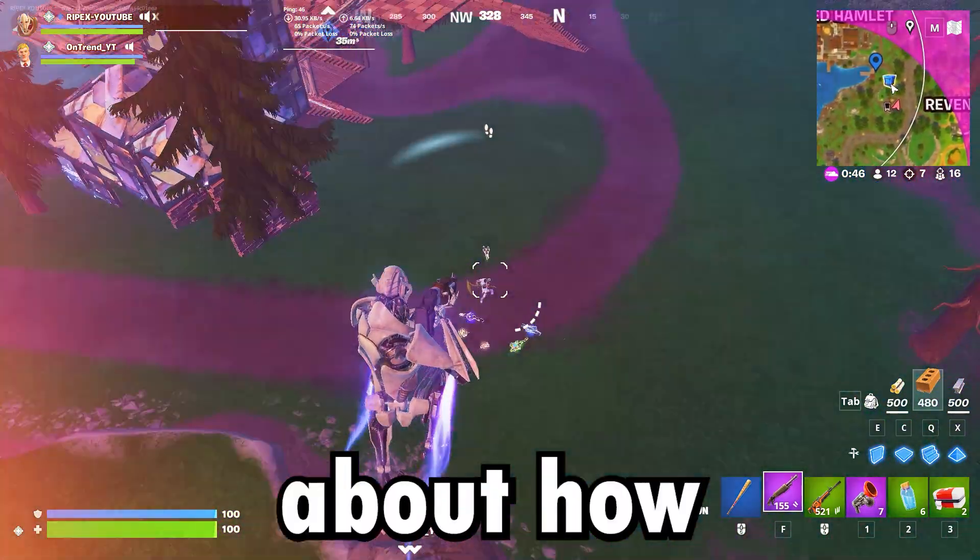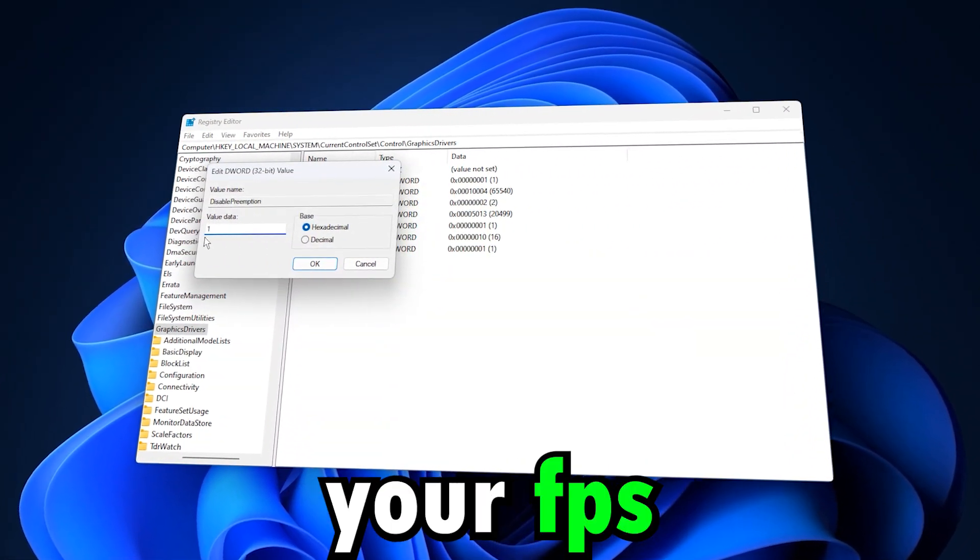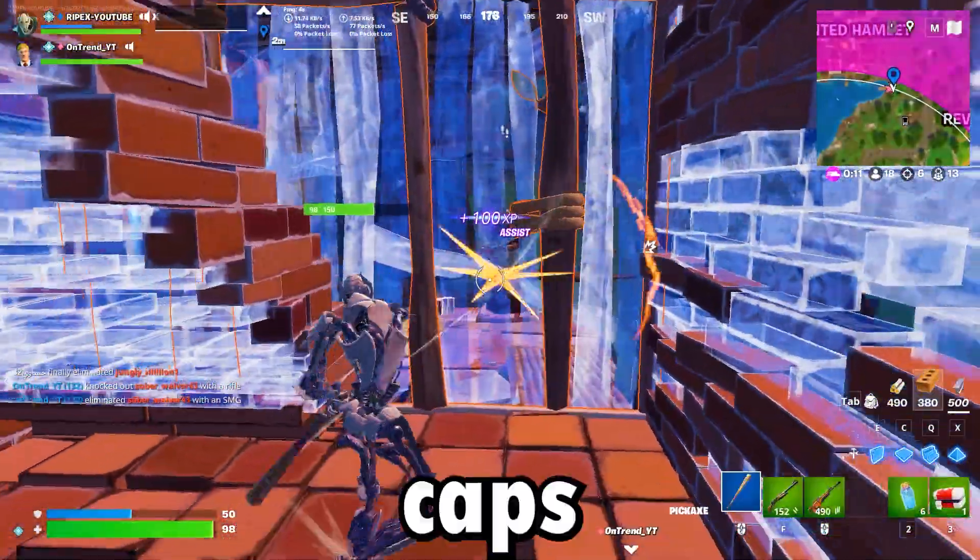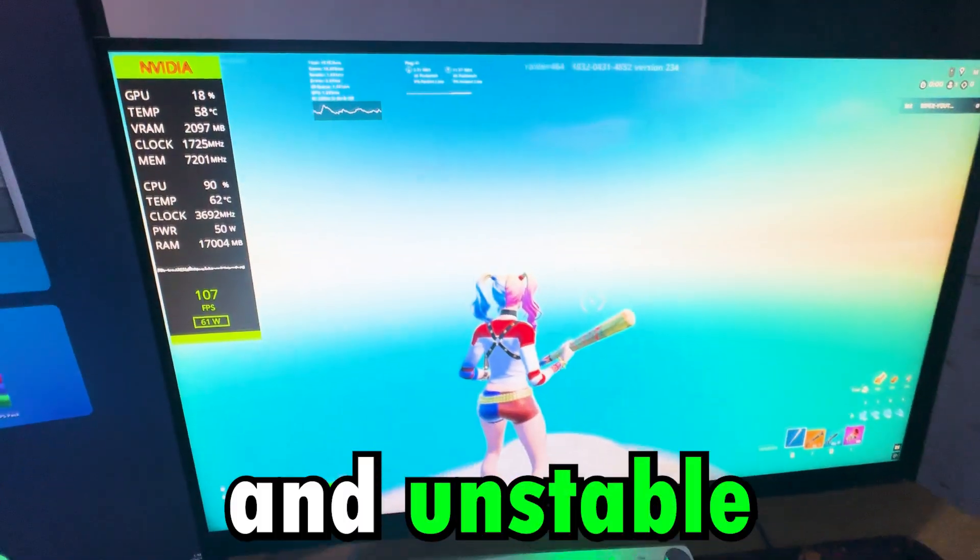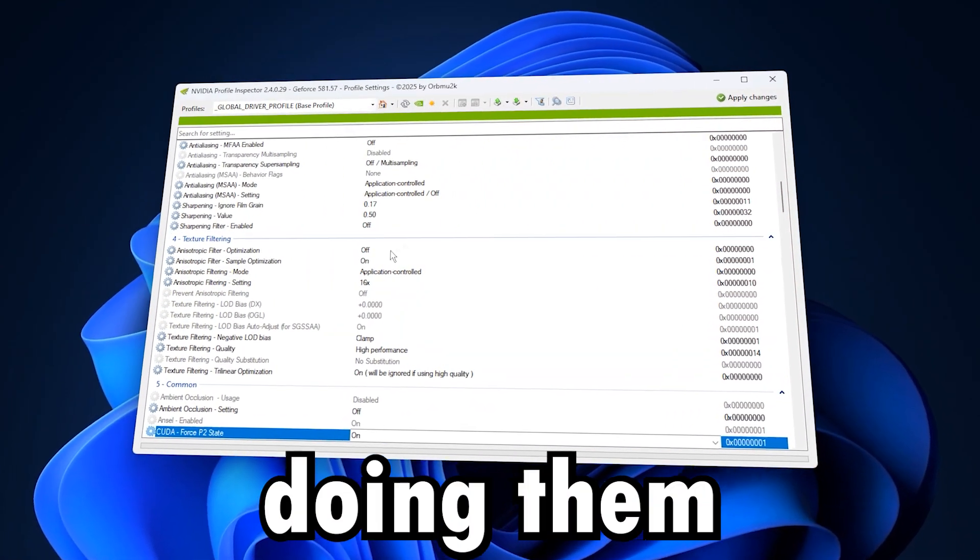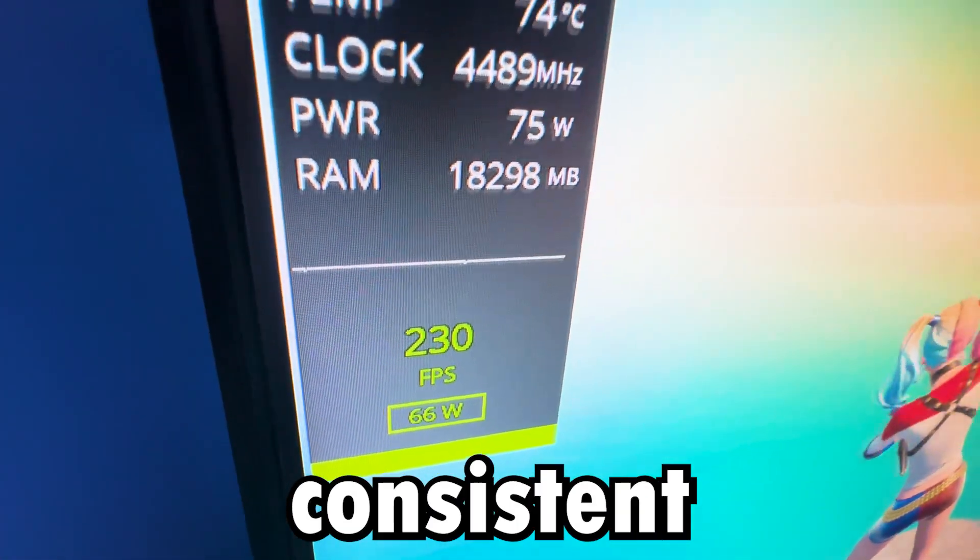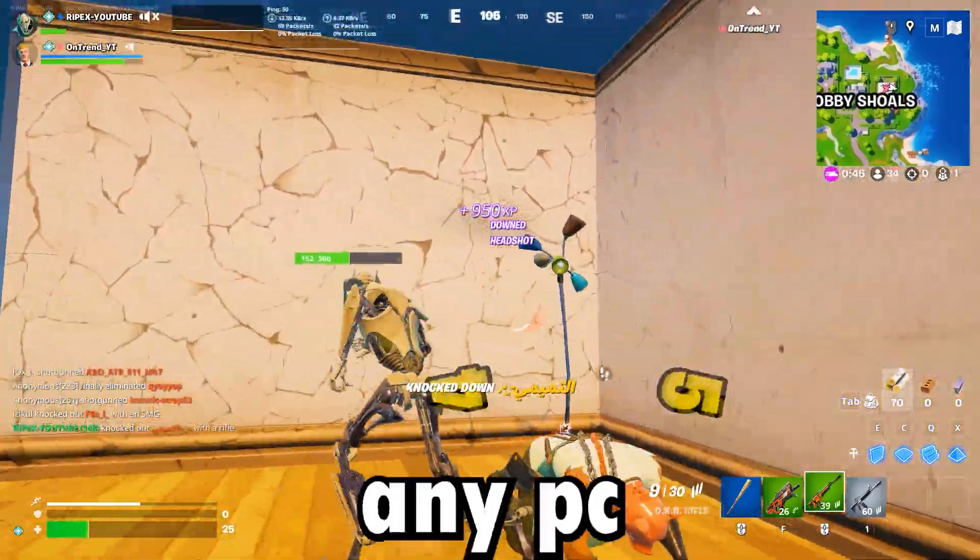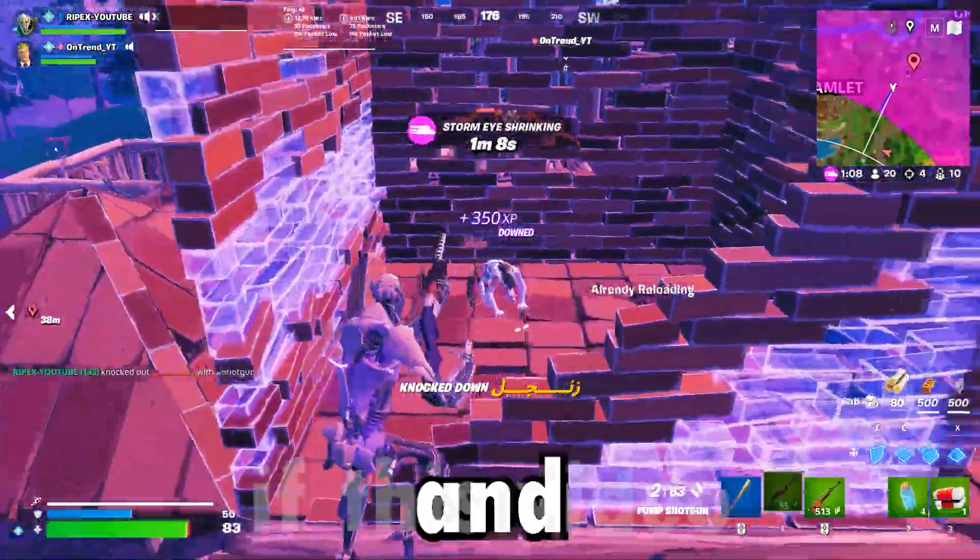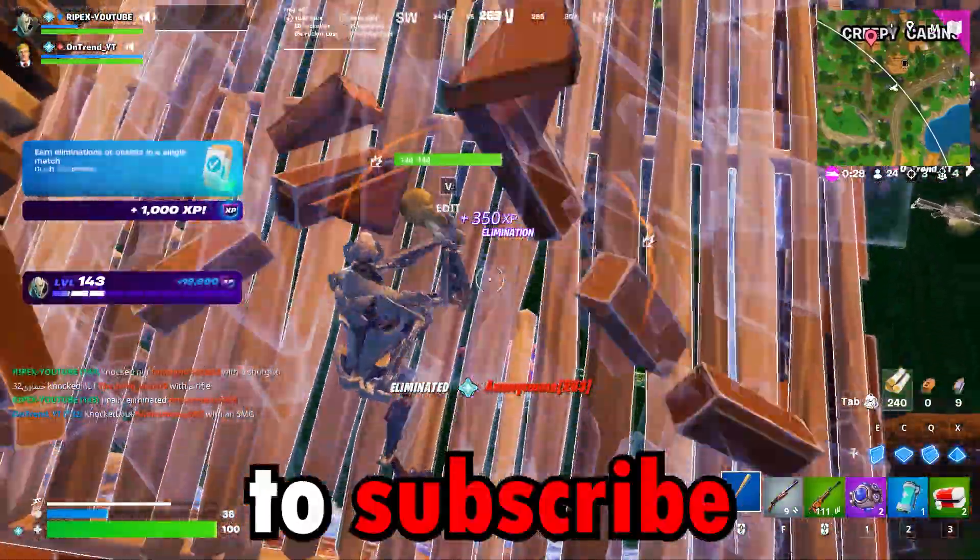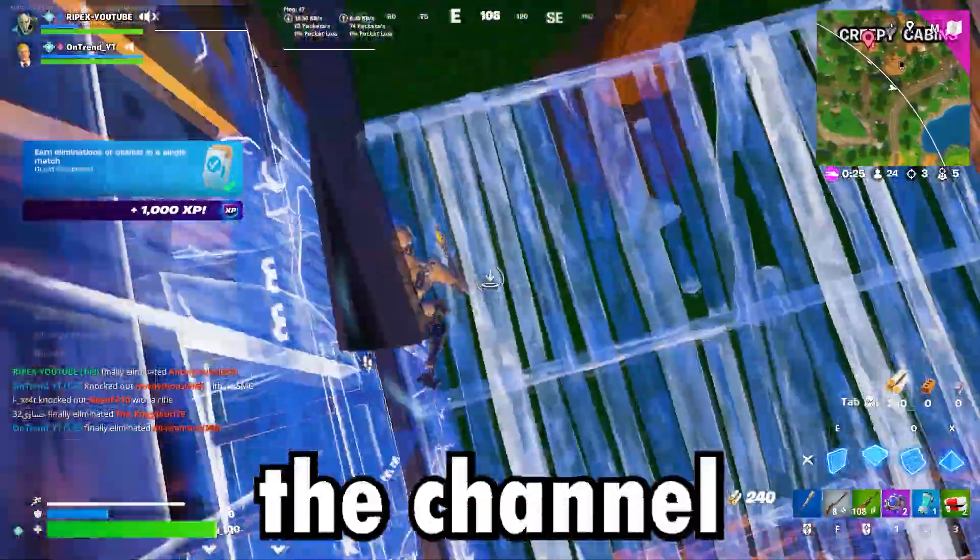This video is all about how to fix VRAM limits and boost your FPS by removing hidden GPU memory caps. Before applying these tweaks, my games had random stutters and unstable performance, but after doing them, everything ran smoother with higher and more consistent FPS. These methods work on any PC or GPU, so make sure to watch till the end. And if this video helps you out, don't forget to subscribe and drop a like. It really supports the channel.